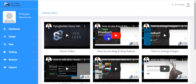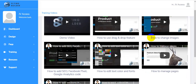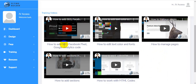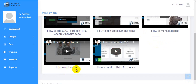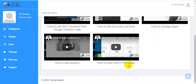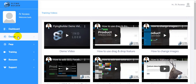These are the tutorials — they will teach you everything, so you have no problem even with zero technical skills. They will teach you how to add images, how to add SEO, Facebook Pixel, and Google Analytics code to your website. Also, how to edit text color and fonts, how to manage pages, how to add sections, and how to work with HTML code.